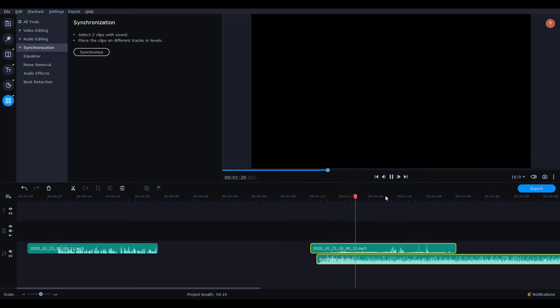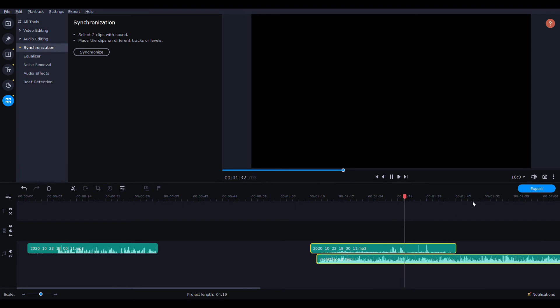It sounds very close. I mean it sounds like it got it right on, so it seems to have synced it up really well.